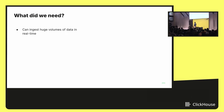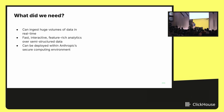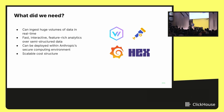So our requirements: we need to ingest a huge volume of data in real time. We need fast, interactive, feature-rich analytics over semi-structured data. We need it deployed in an Anthropic secure computing environment, and we need a scalable cost structure. It would also be great if it integrates with all the standard observability ecosystem tools out there. I wonder what this could possibly be?